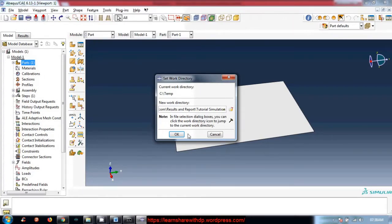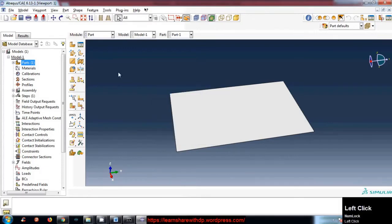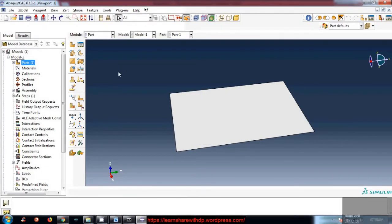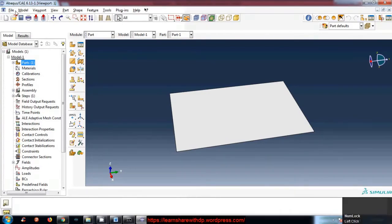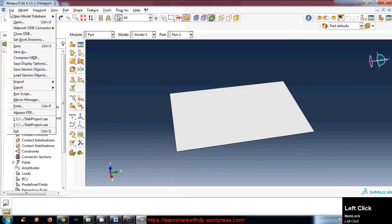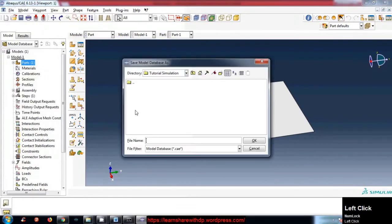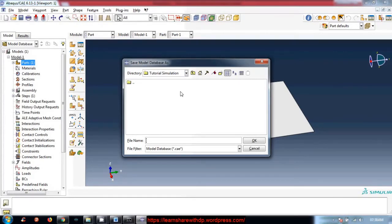Now we have just set the work directory. To save the model, click on File, Save. As you have set the work directory, when you save the model it will directly open the work directory where you want to save.